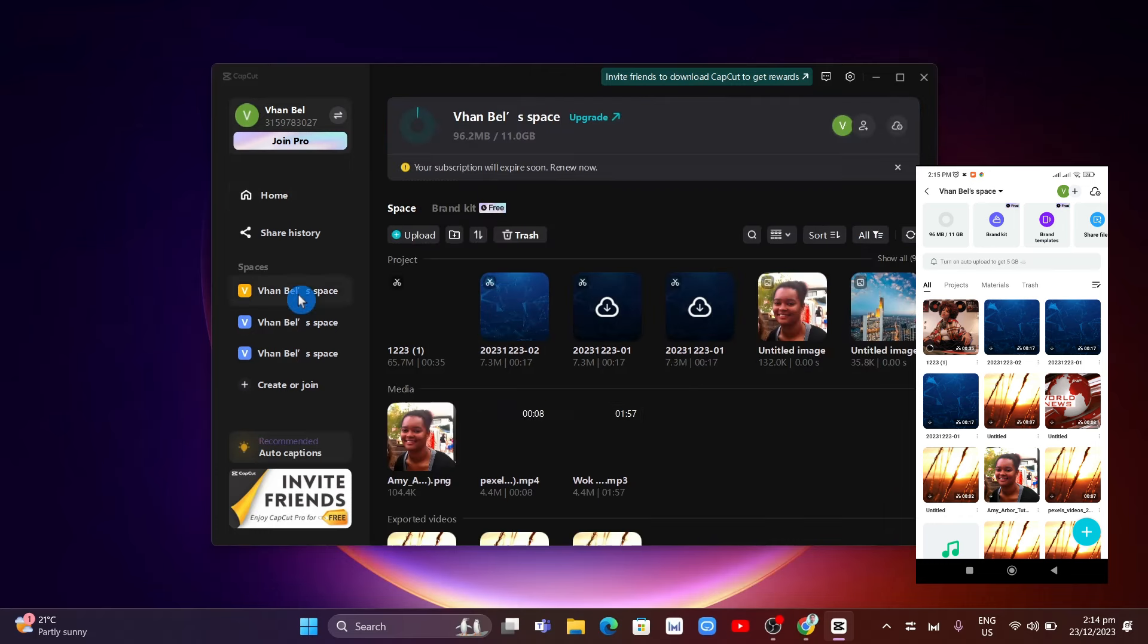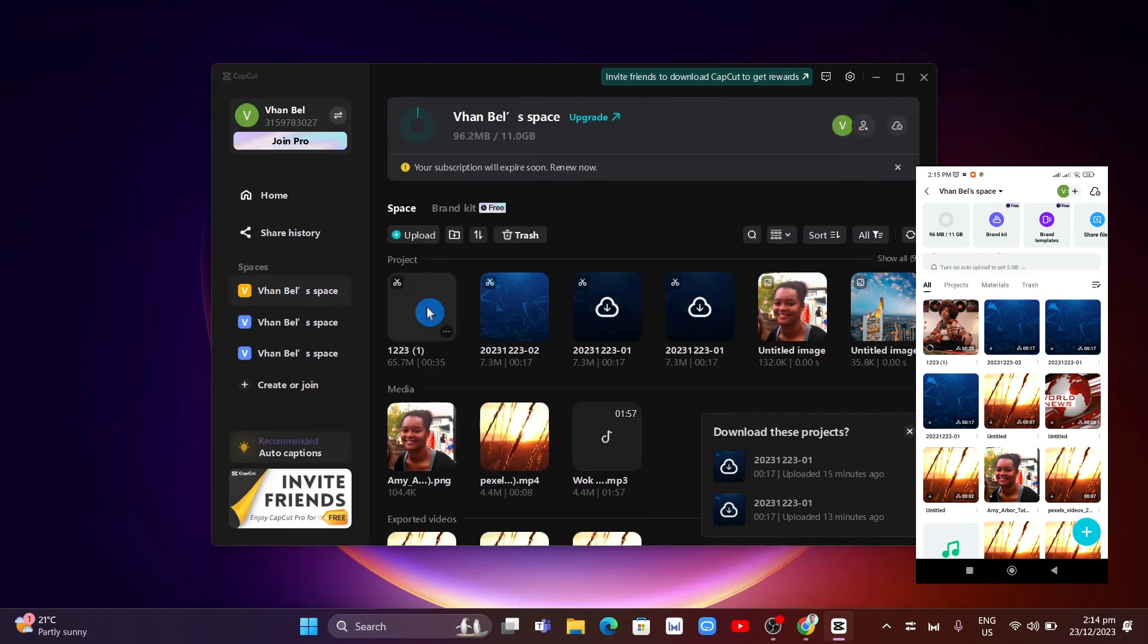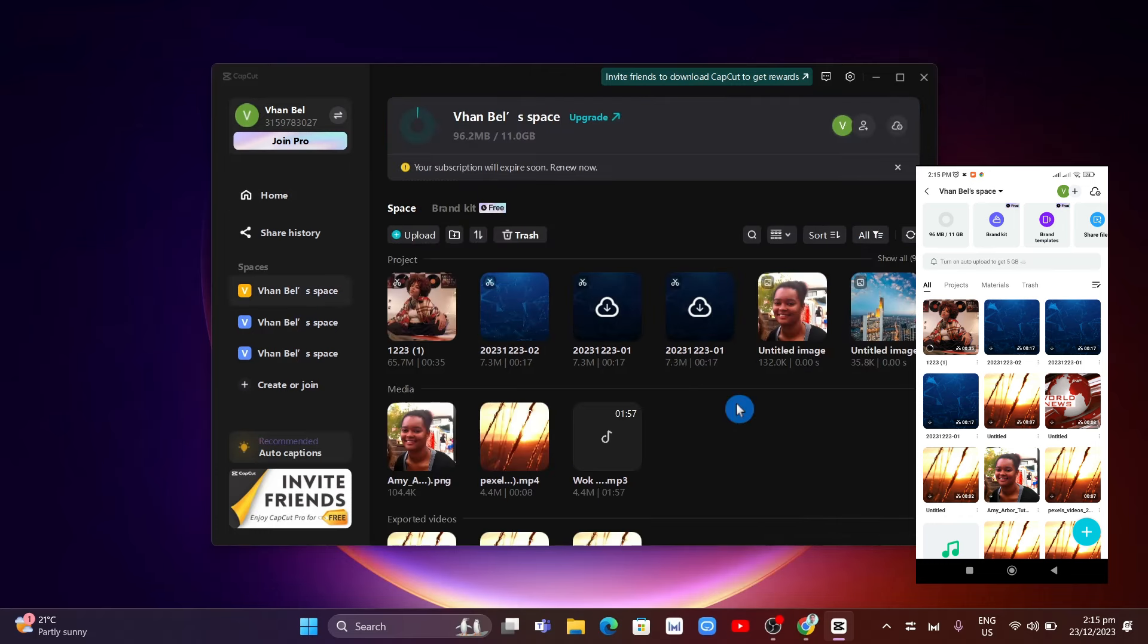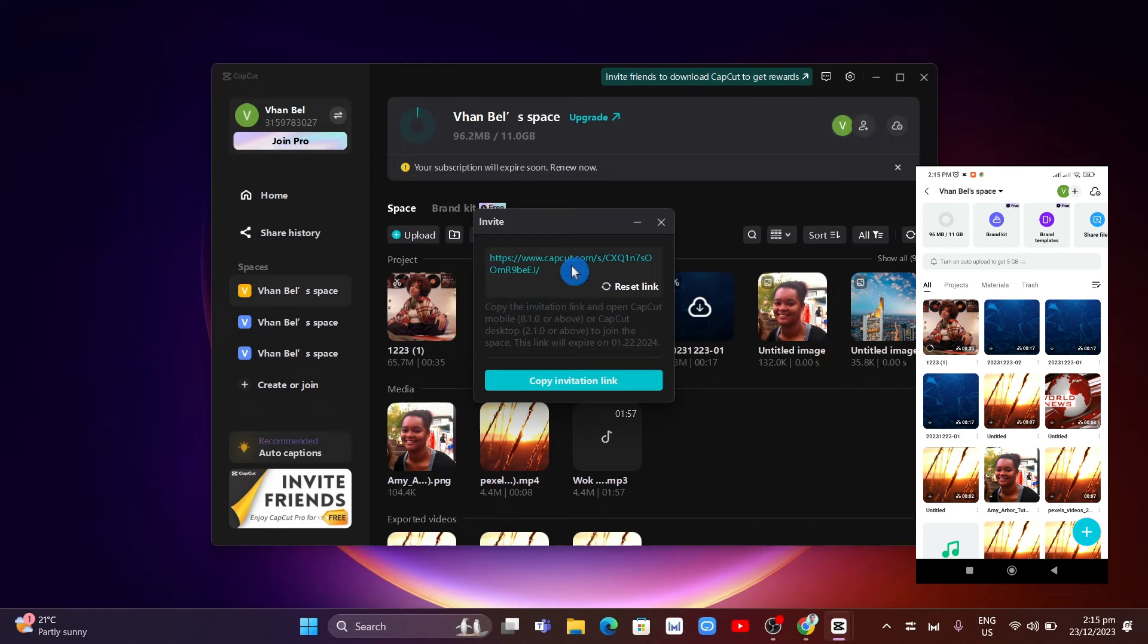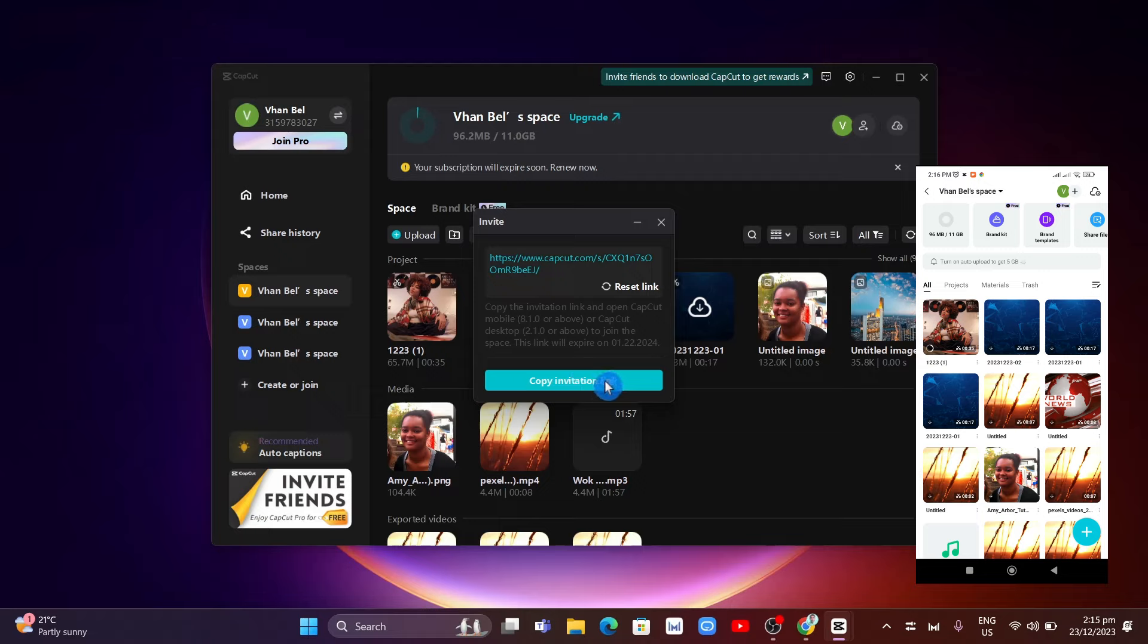Another way to transfer a project is by clicking on the profile icon right there at the top right. Then you just have to copy the invitation link and you can paste that or send it to your friends so they have access to the cloud.